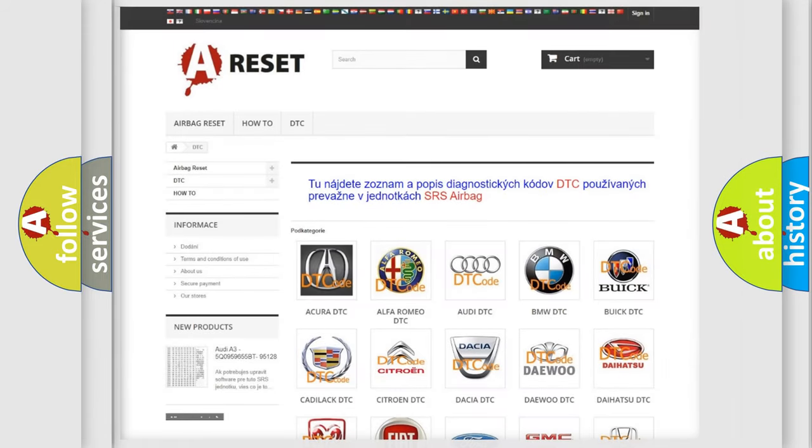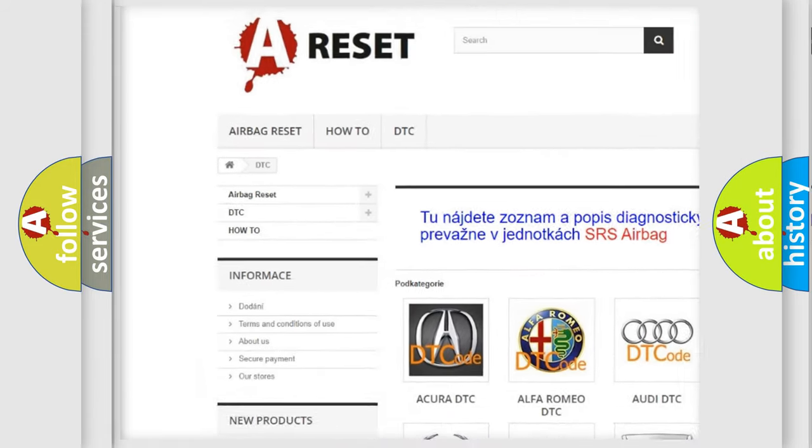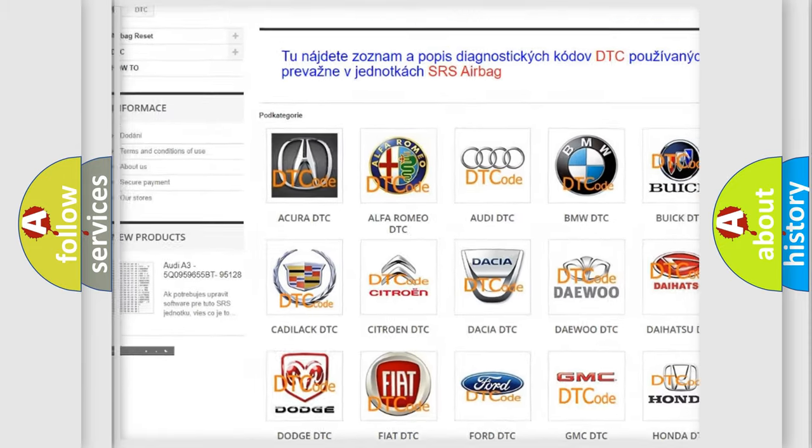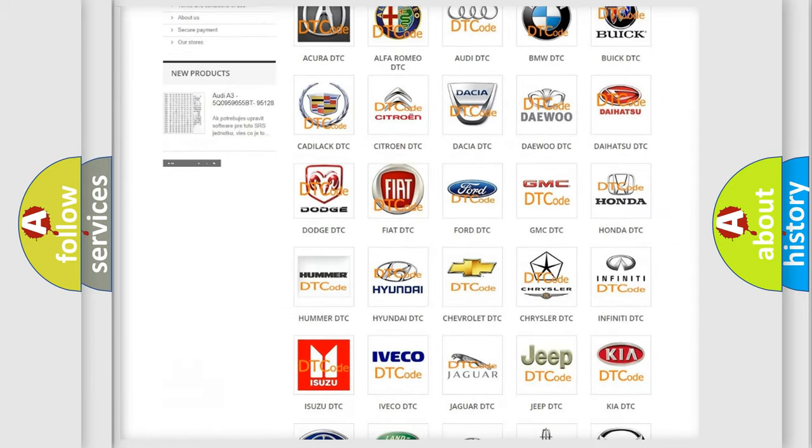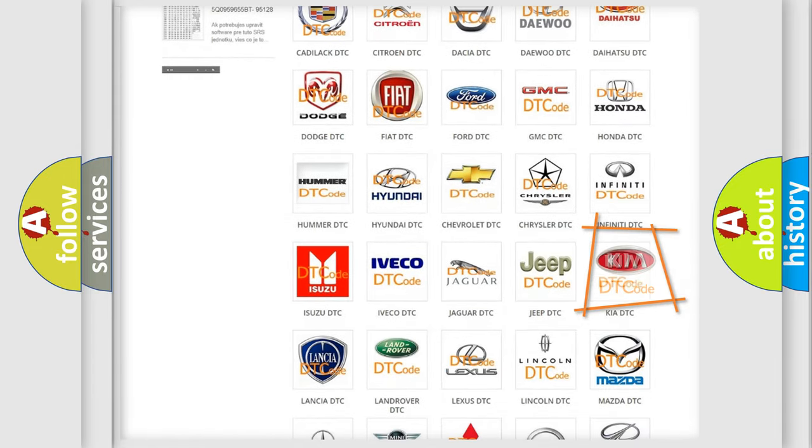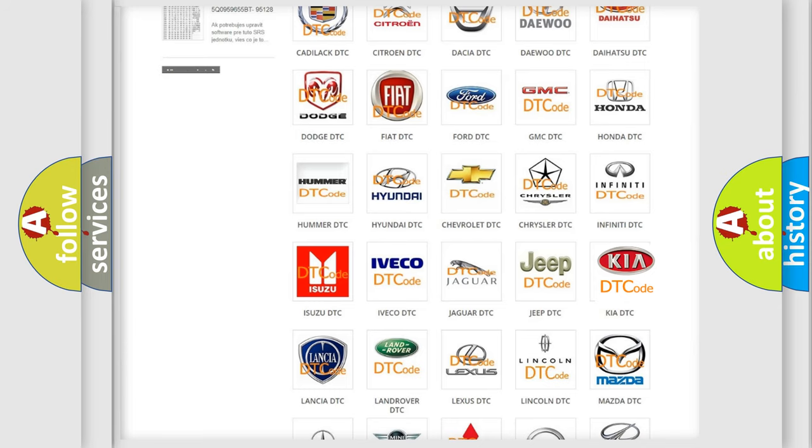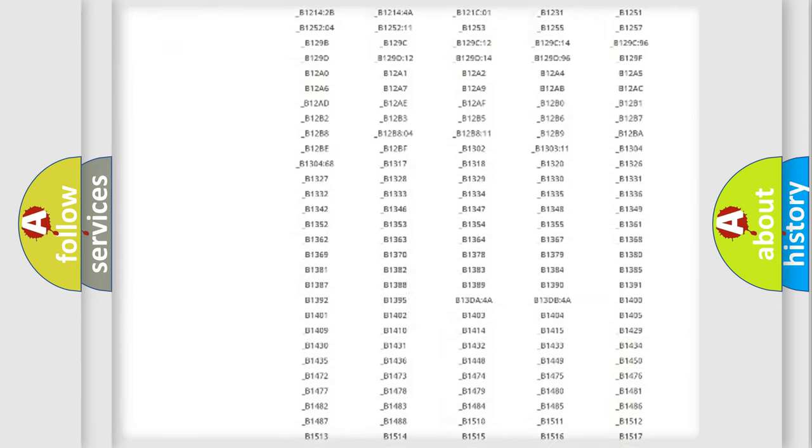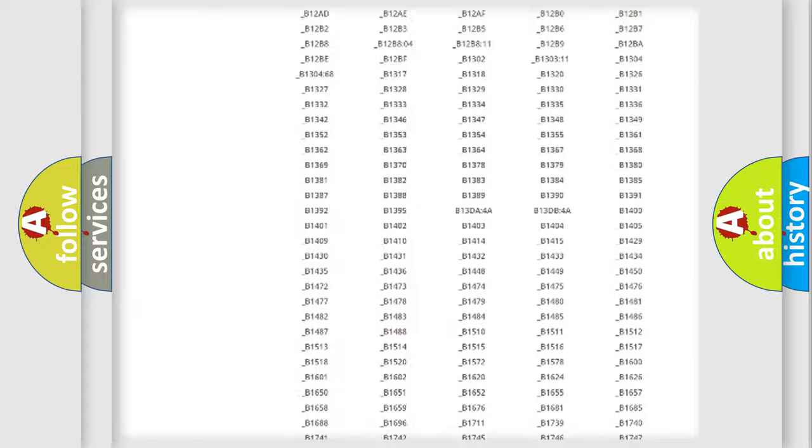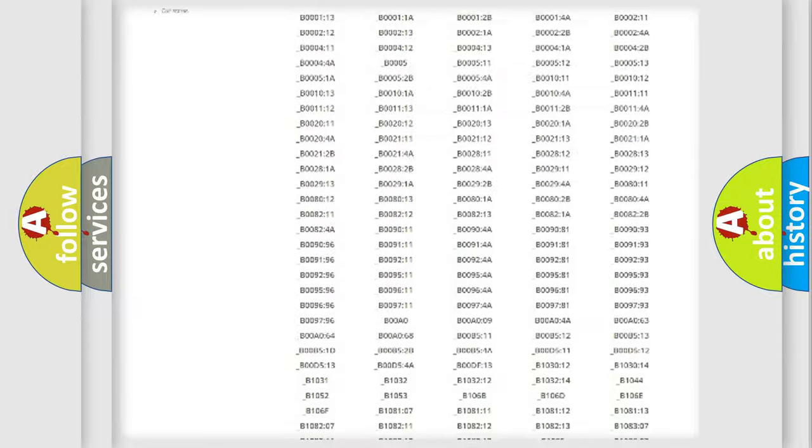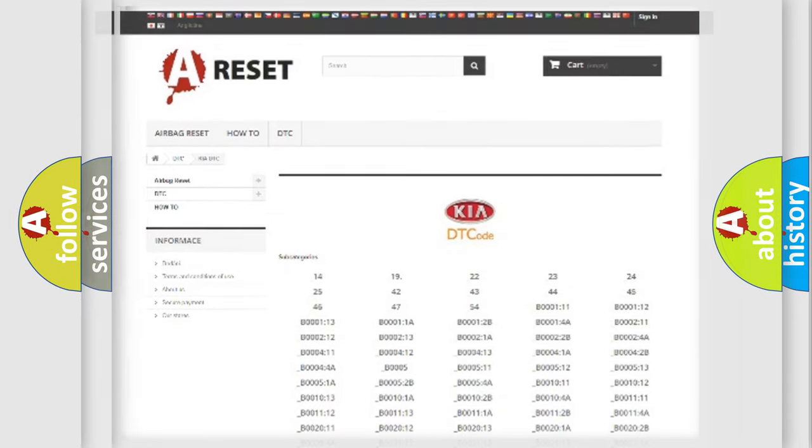Our website airbagreset.sk produces useful videos for you. You do not have to go through the OBD2 protocol anymore to know how to troubleshoot any car breakdown. You will find all the diagnostic codes that can be diagnosed in KIA vehicles, and many other useful things.